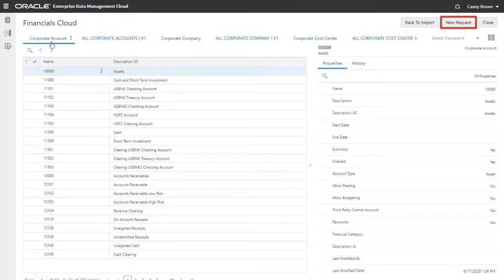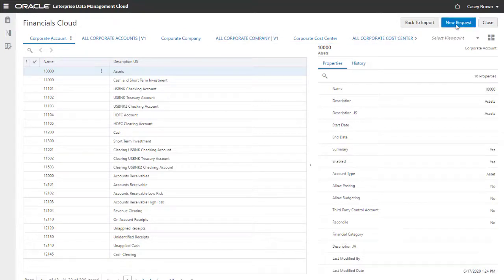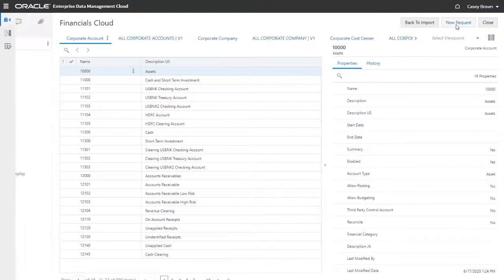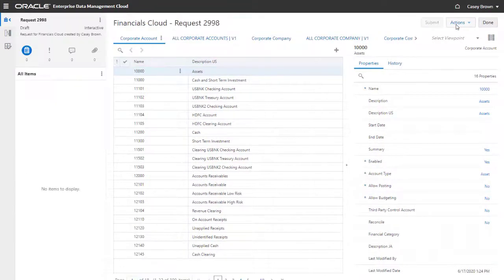Let's change data by creating a request. Requests enable you to group together changes to one or more viewpoints in the same view.